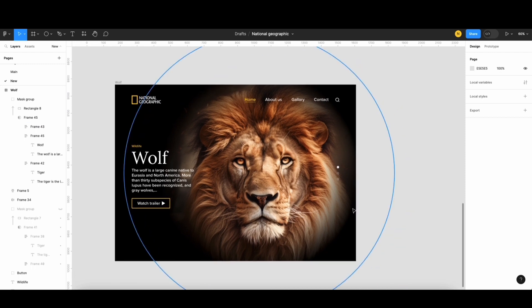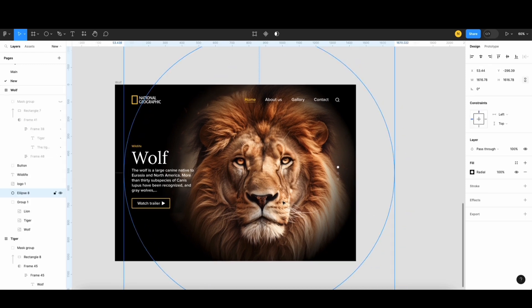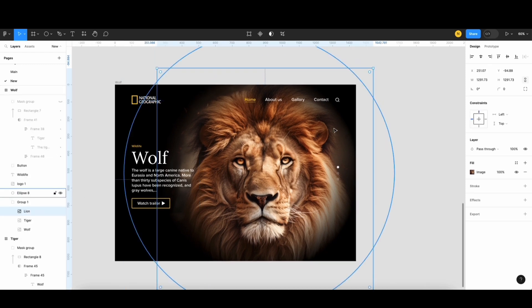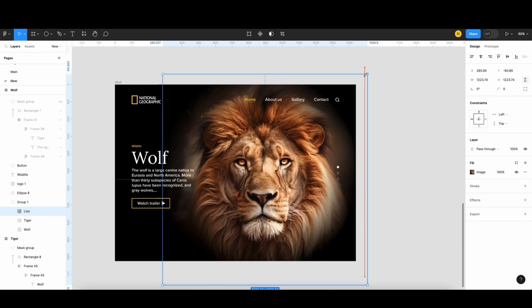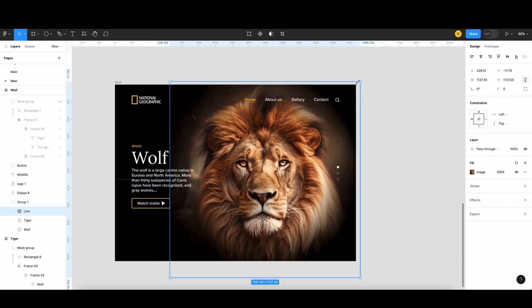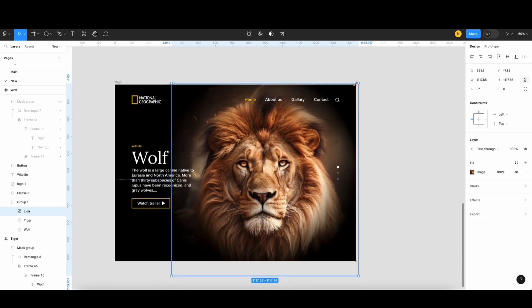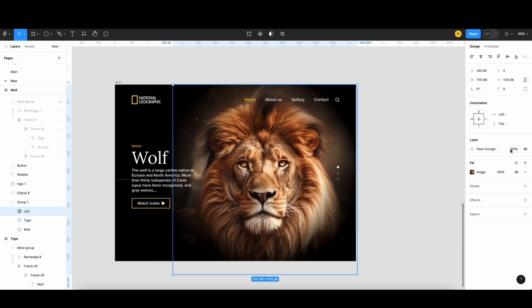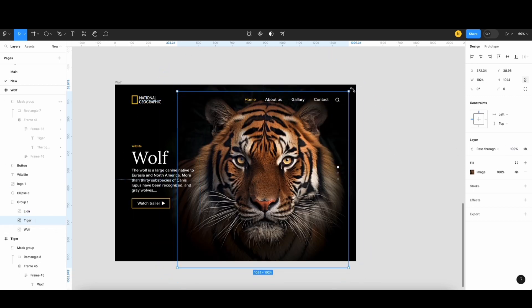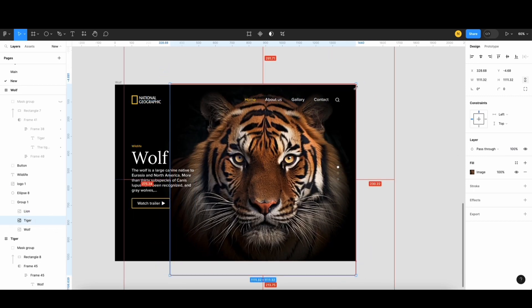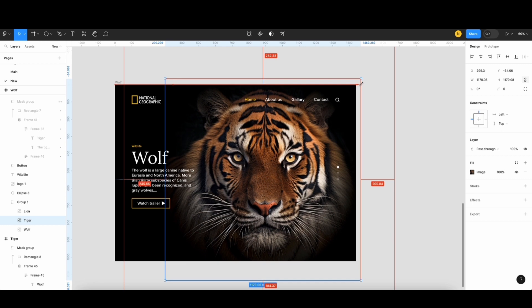For the images on the last screen, I'll scale down the lion image and reduce its opacity to 0%. Conversely, I'll scale up the tiger image and also set its opacity to 0%.